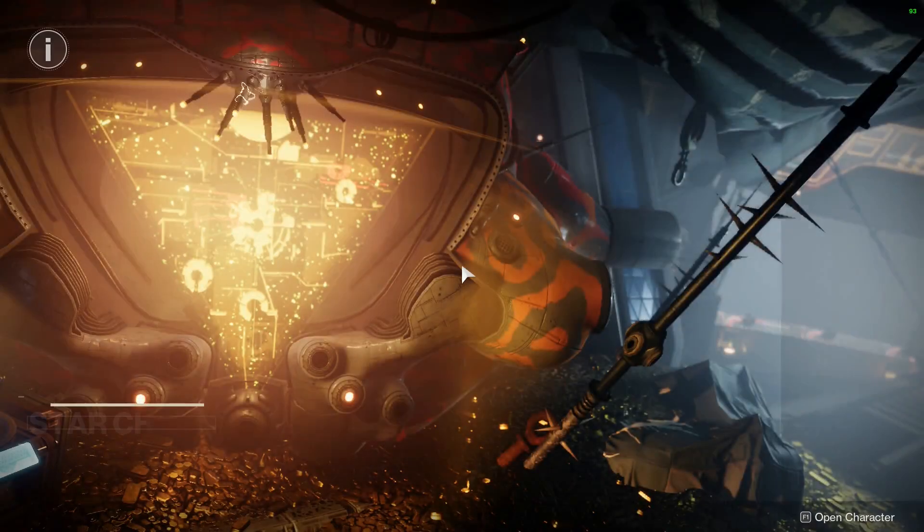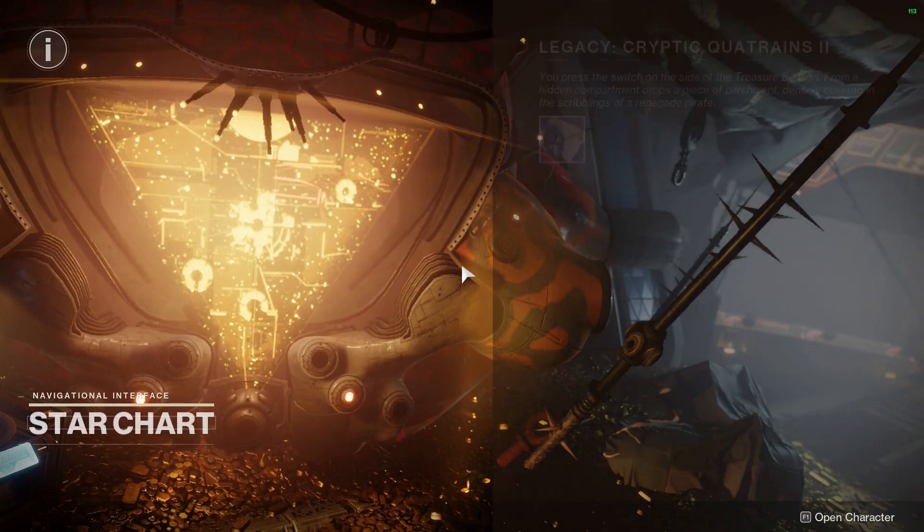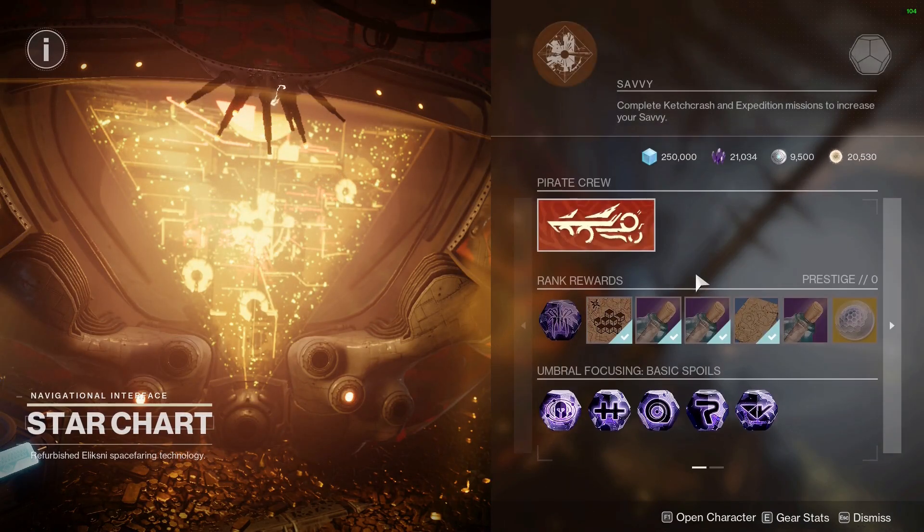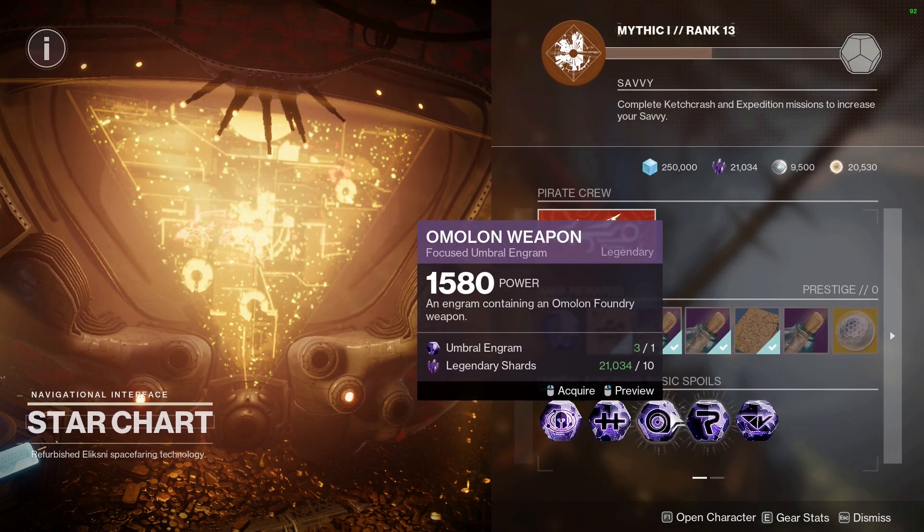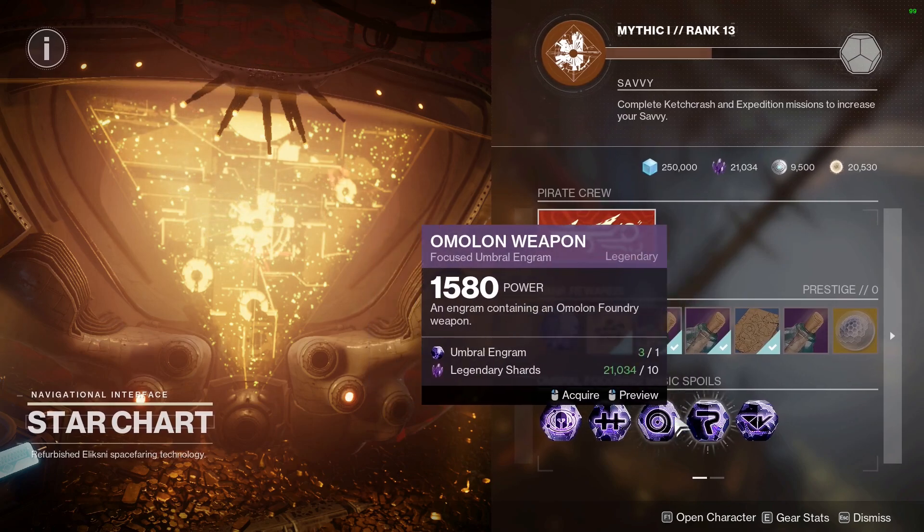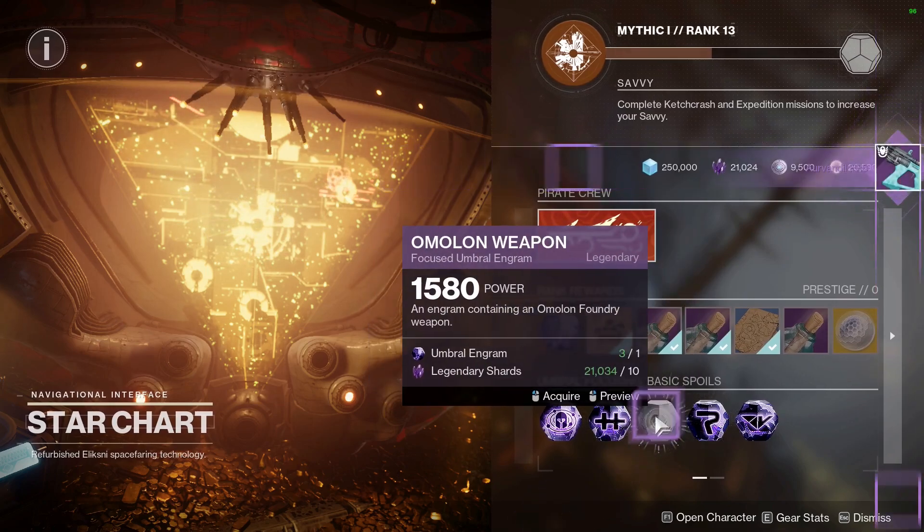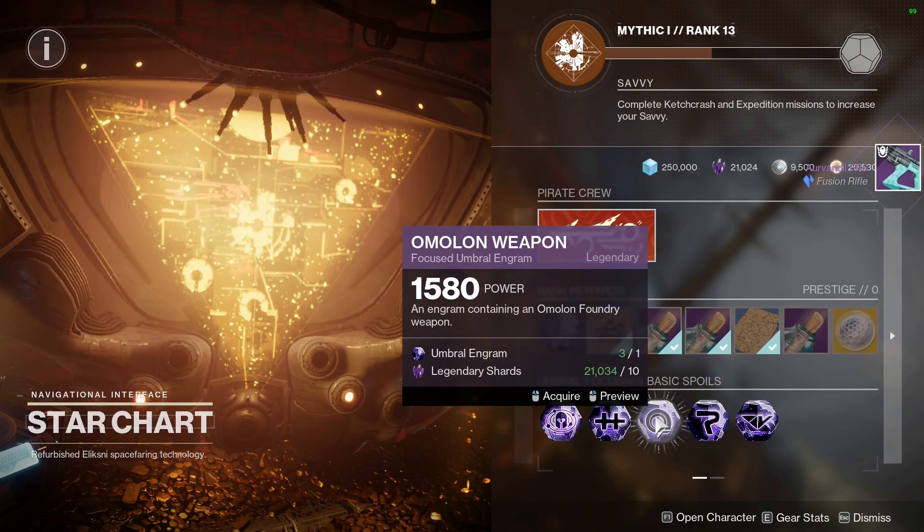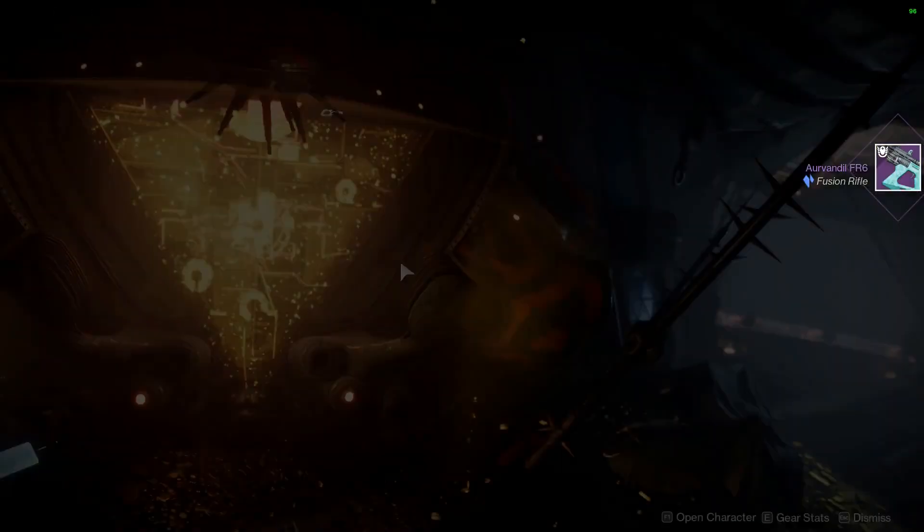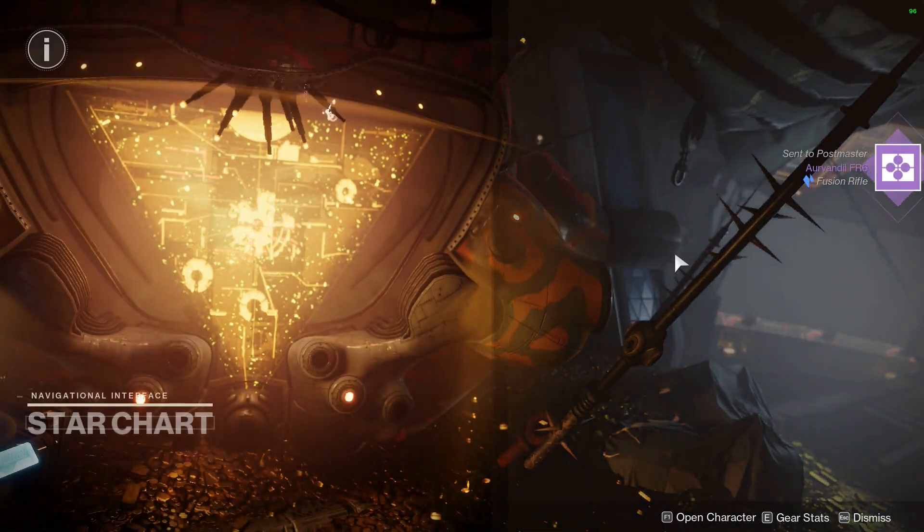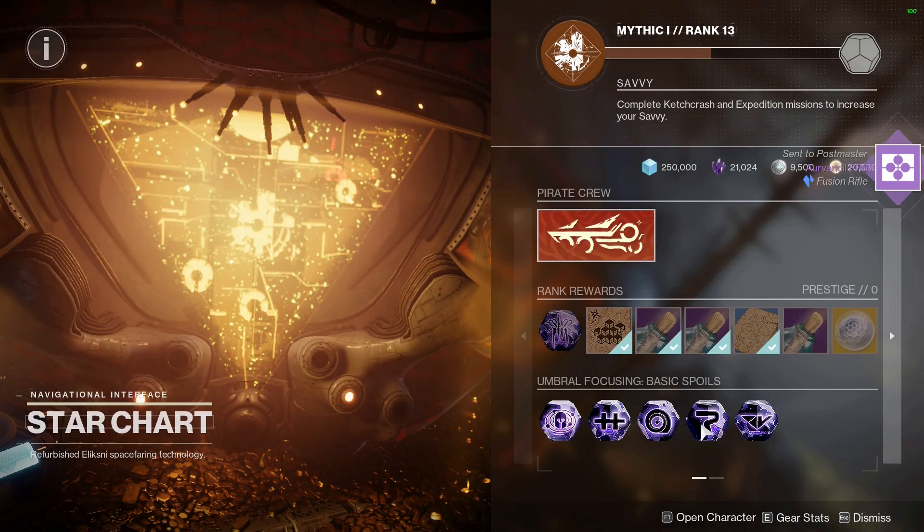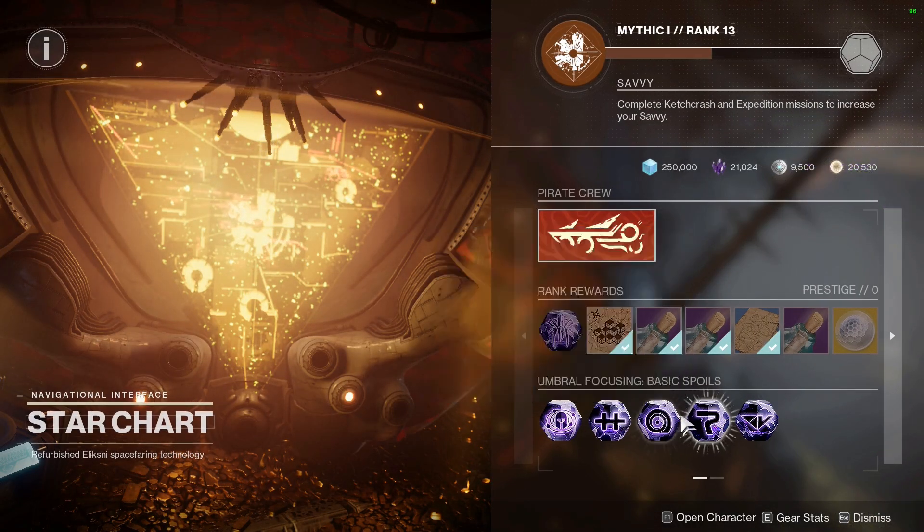However, if you want to farm for a god roll, the best way is to farm them in the helm at the star chart. Here you can use your umbrals and focus the Amalan weapon engram and get this fusion rifle to drop. There are five other weapons that do drop from this engram, but the amount that I've gotten from this is actually insane. By doing this, I've managed to get a decent amount of these so far.